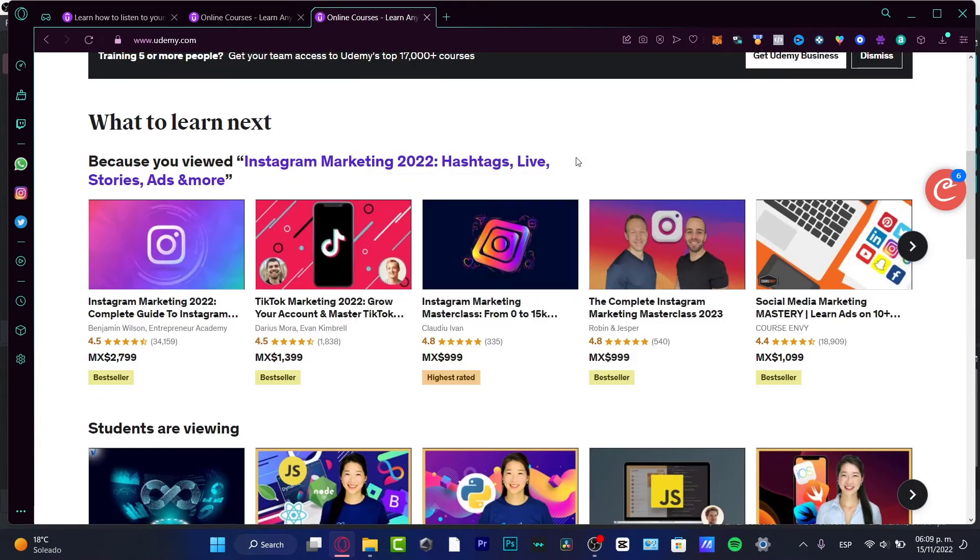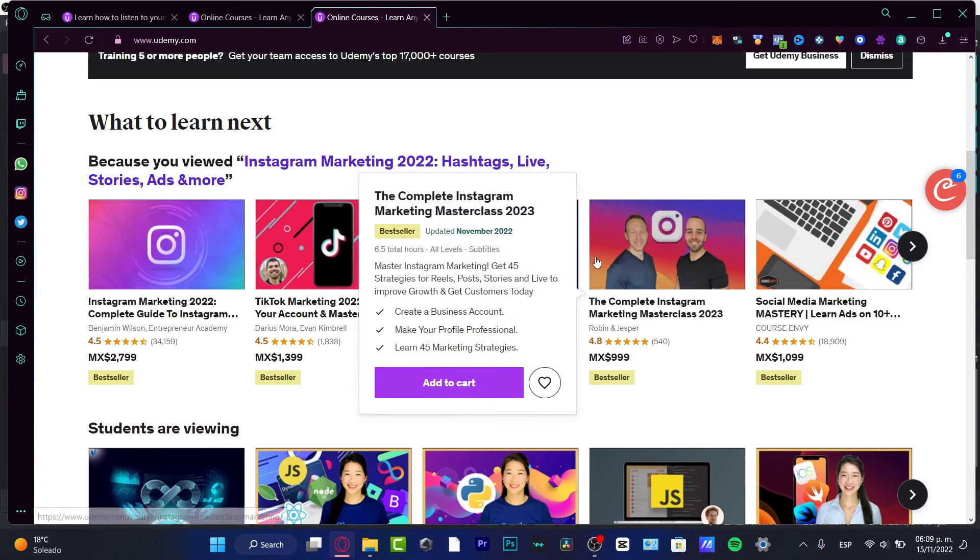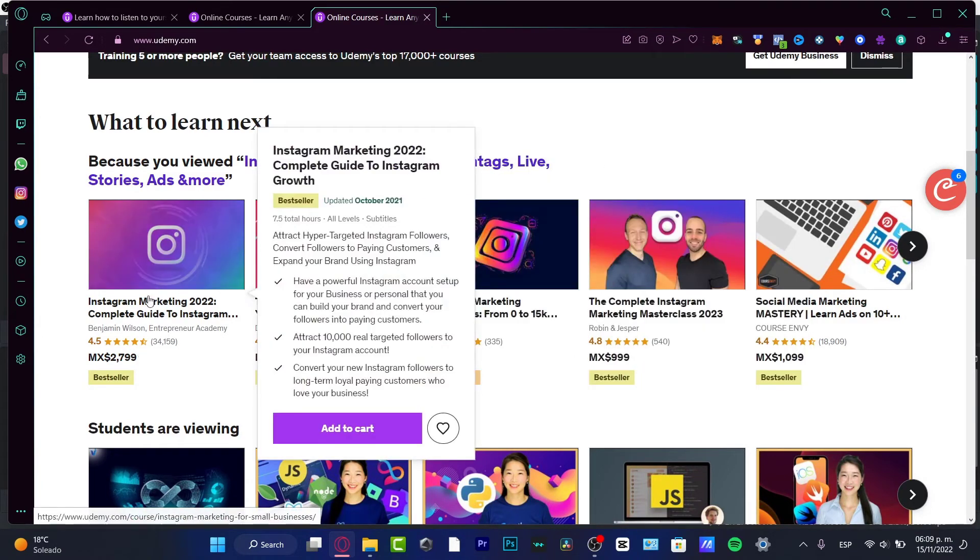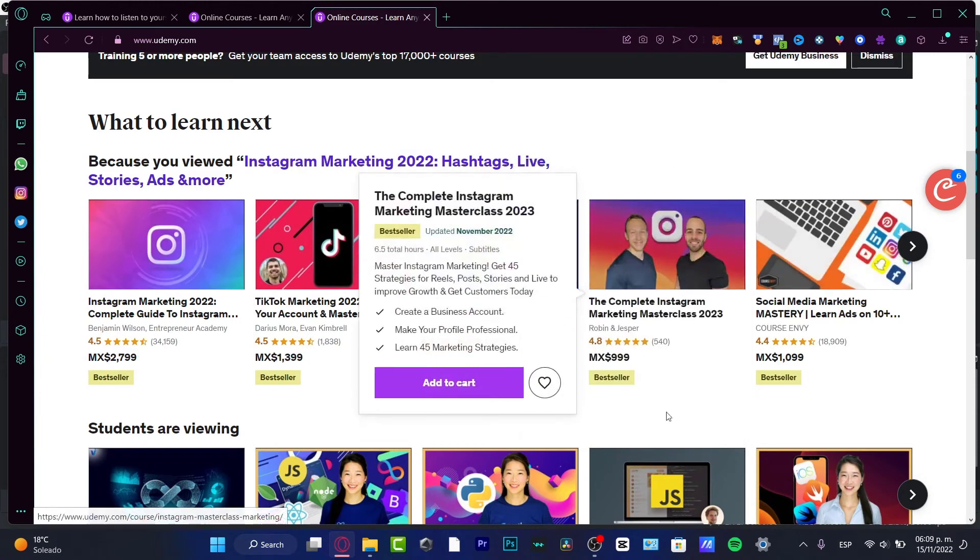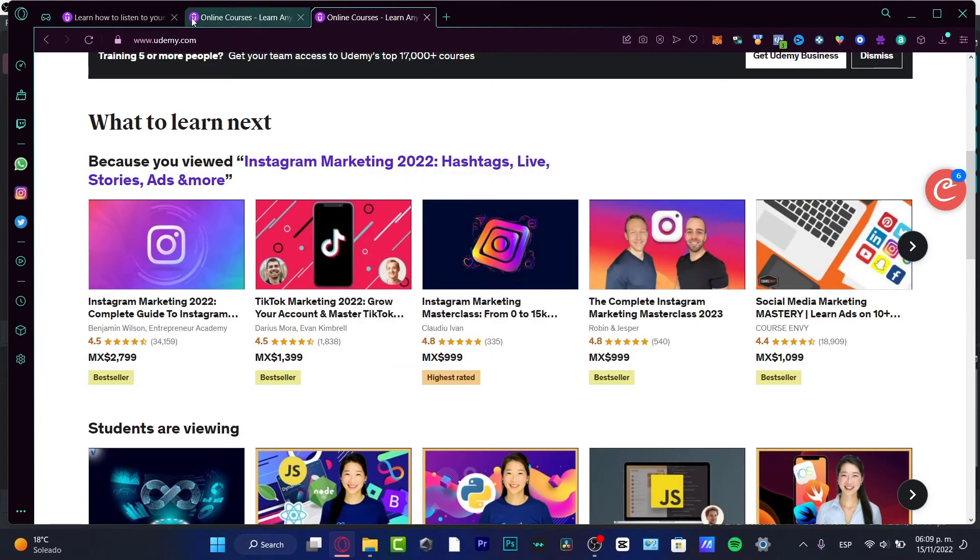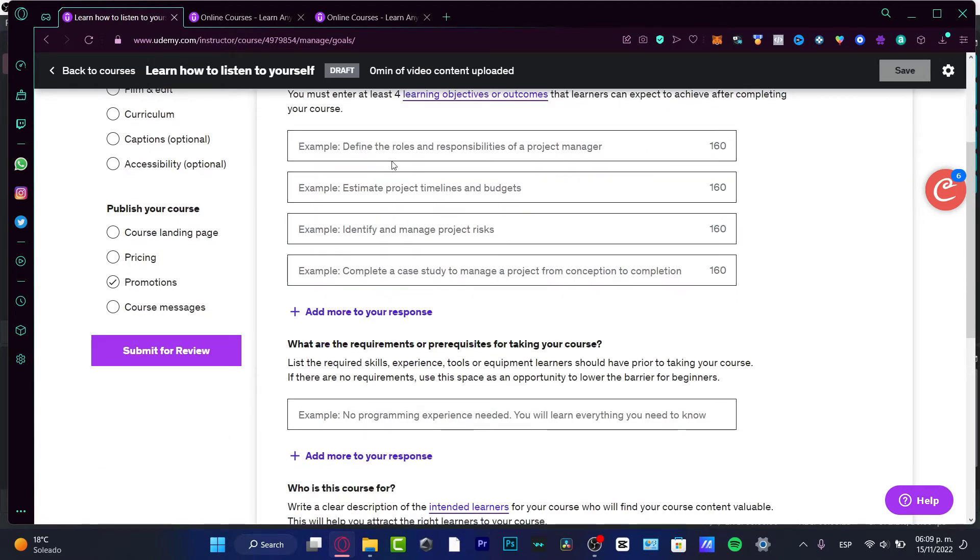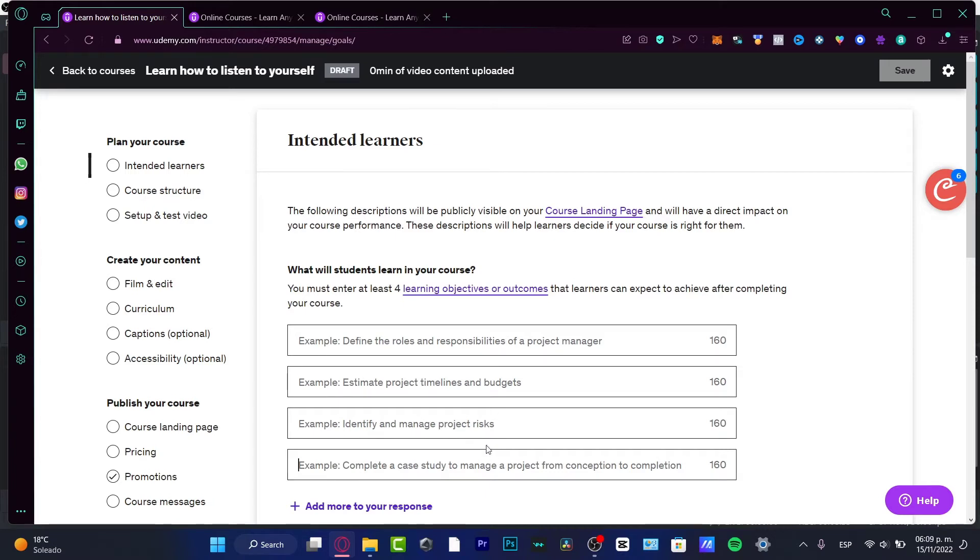If I go back here, it says 'What will students learn in your course?' Define the roles and responsibilities of a project manager, estimate project timelines - these are like the titles, subtitles, or subcategories of what you're meaning to teach.